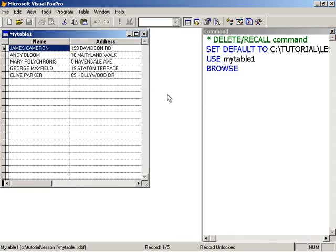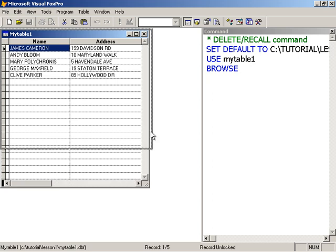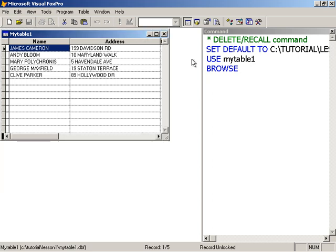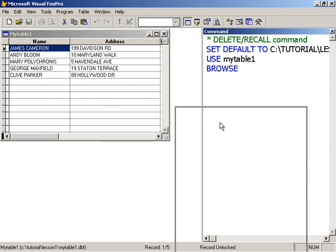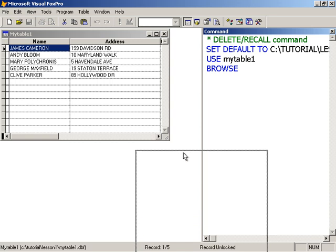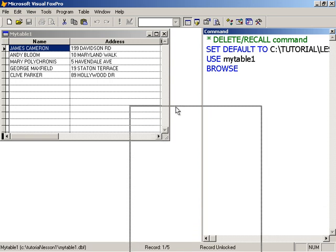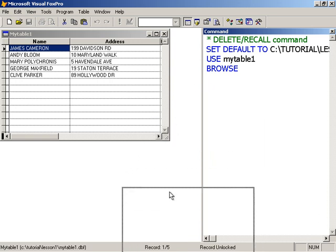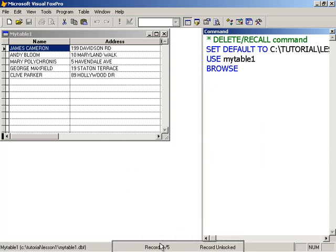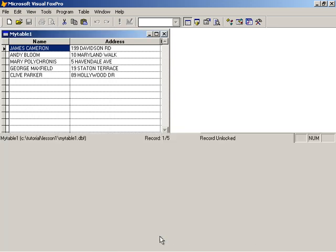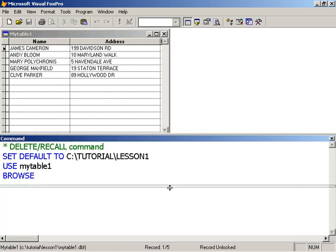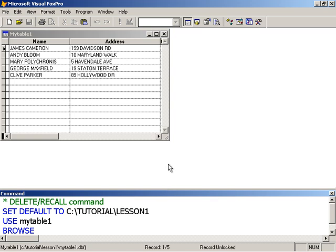So here we're seeing that we have 5 records. Now let me move, let me dock this down here again.